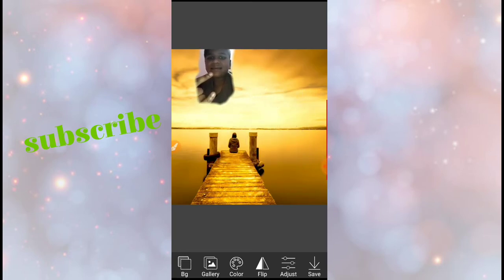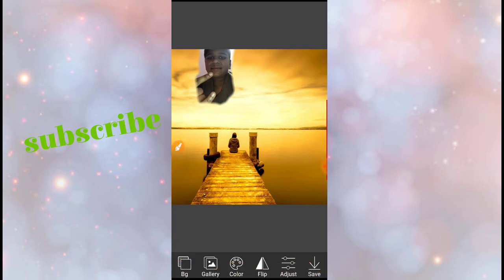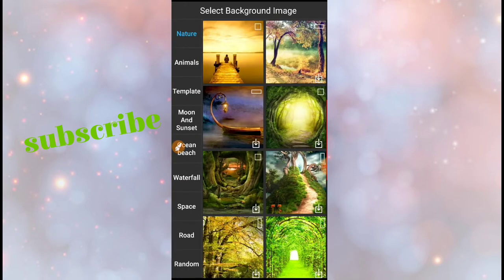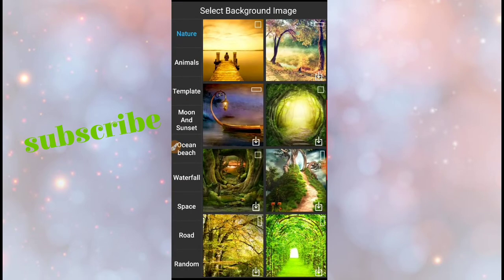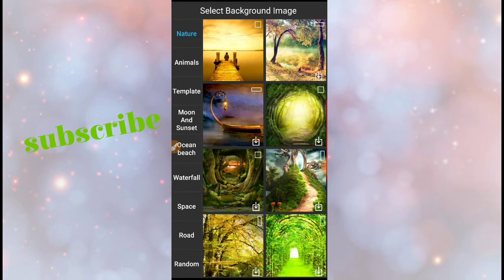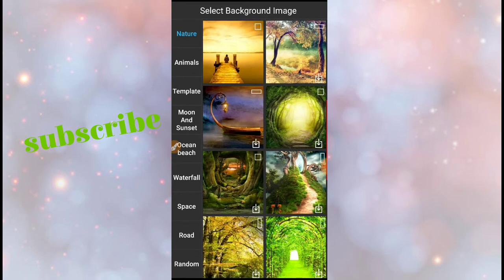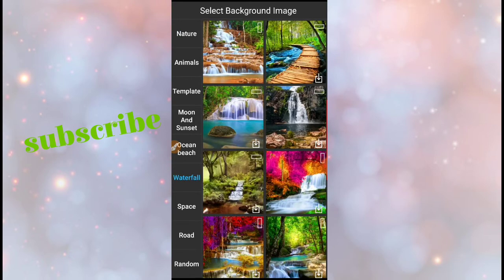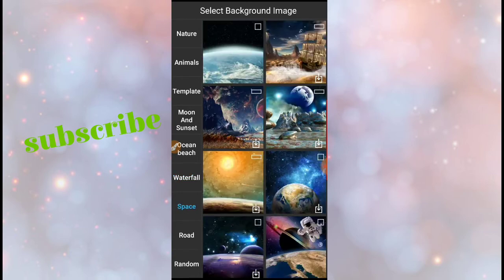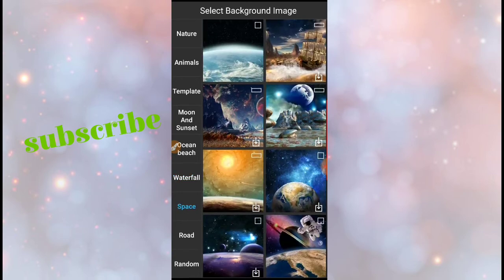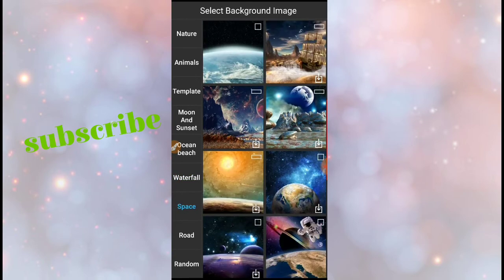You will have an option here: BG change, means you can change the background. You want nature, whatever nature you want, you can take. You have so many options: animals, templates, moon and sunset, ocean beach, waterfalls, space, road. I will take any nature option or you can take waterfall option or space option. Like this, so many options are there on this app.